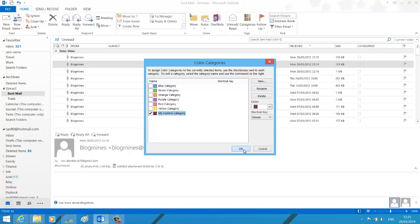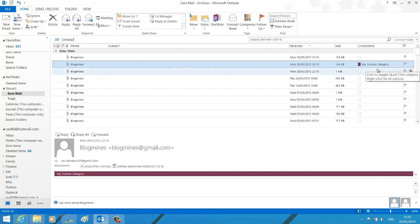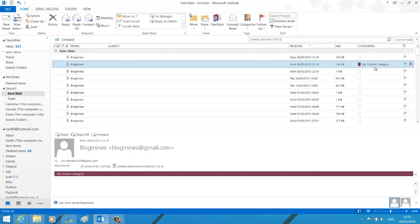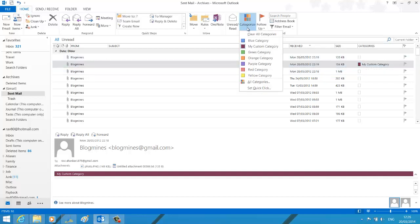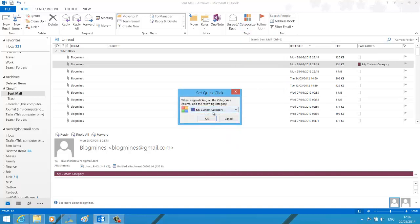Click OK to close your color categories window. Now if you are going to use this custom category very frequently then you can set this as the quick click option. Again click categories option, set quick click and here you can choose your custom category.